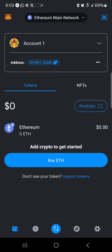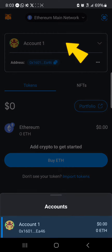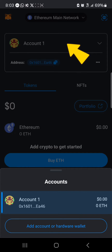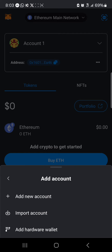click on the account dropdown at the top of the screen. Once you select the account dropdown, click on "Add account or hardware wallet." When you click on "Add account," simply select "Import account."